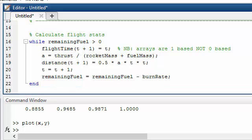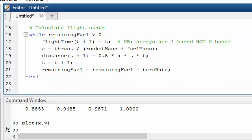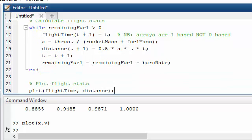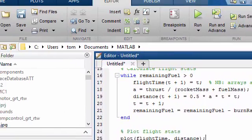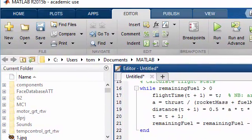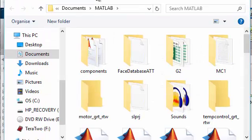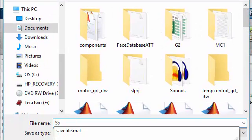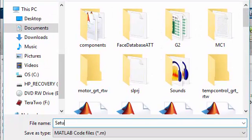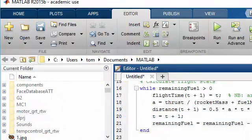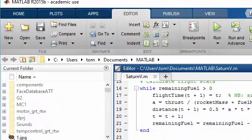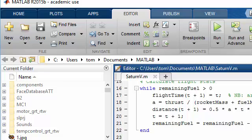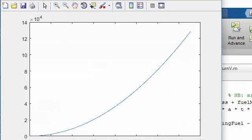The final thing I want to do is to plot our trajectory. So I'm going to save our file and then I'm going to run it. And there we have a plot of the time versus distance.